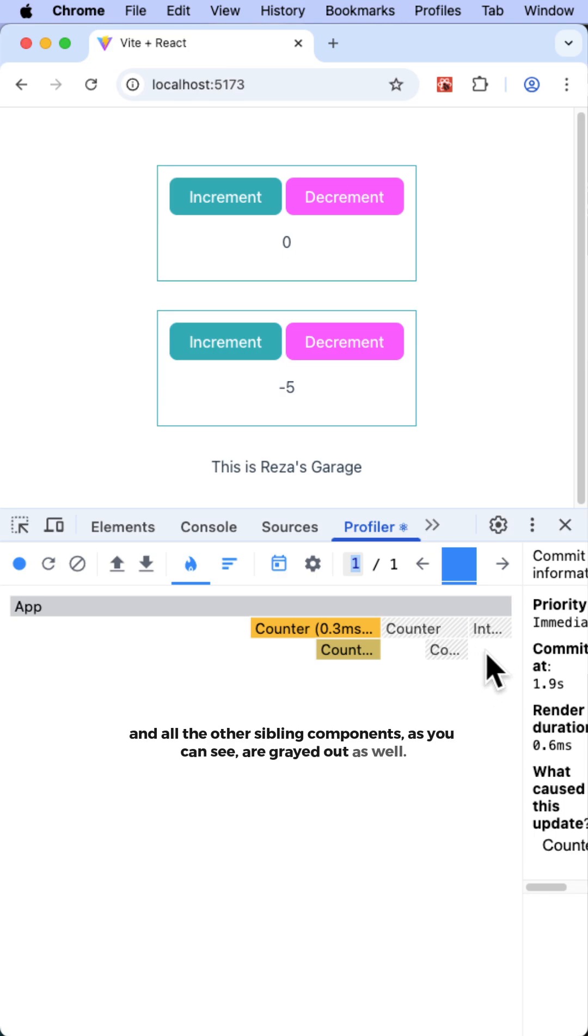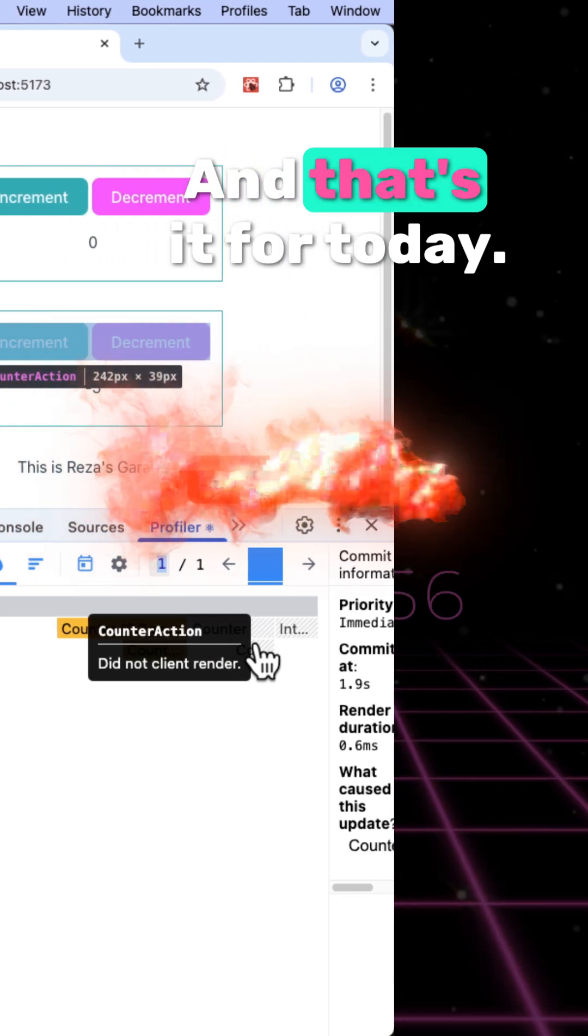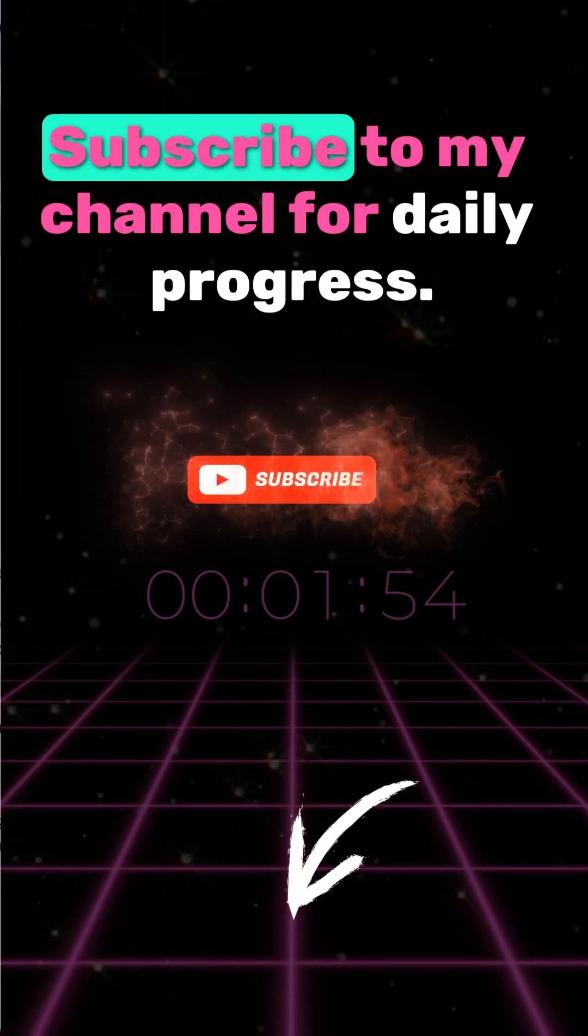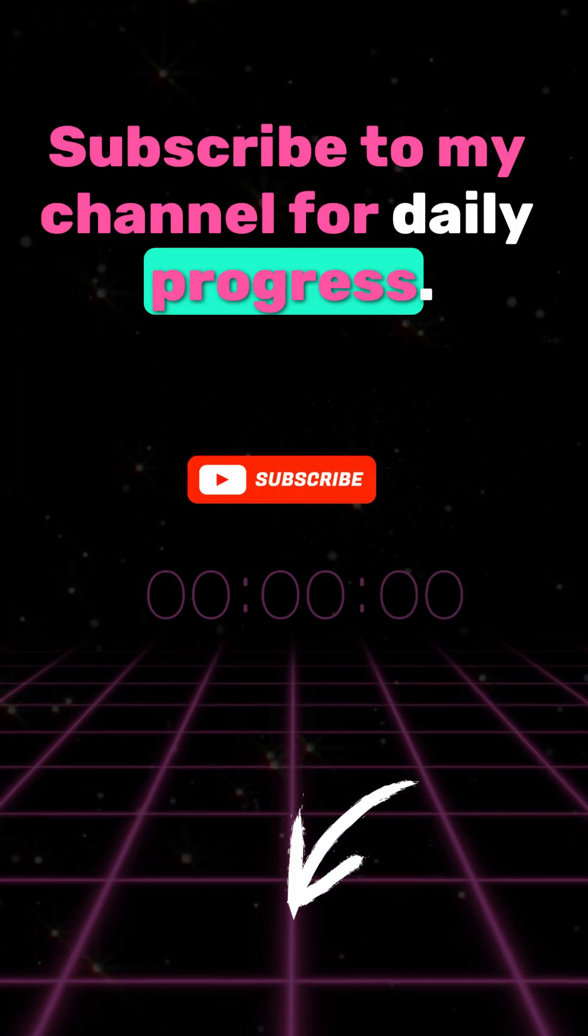And that's it for today. Subscribe to my channel for daily progress.